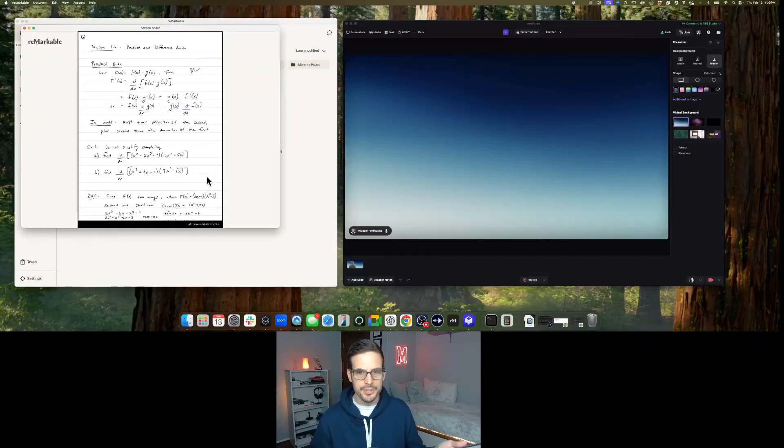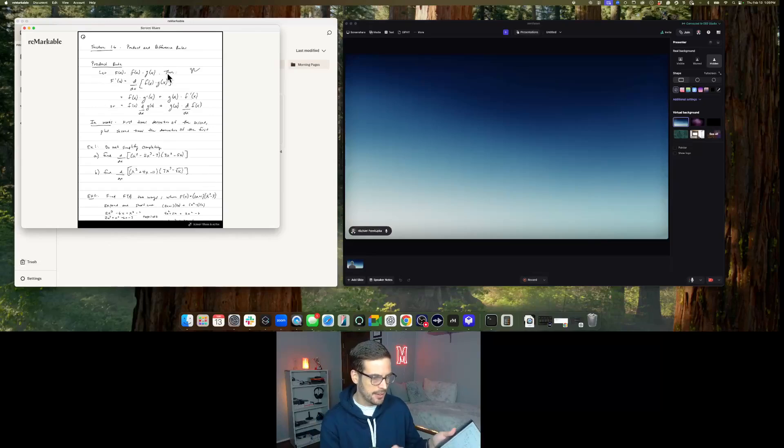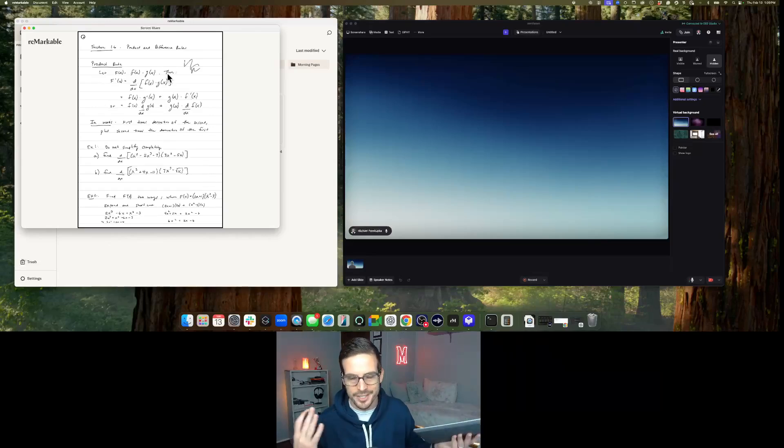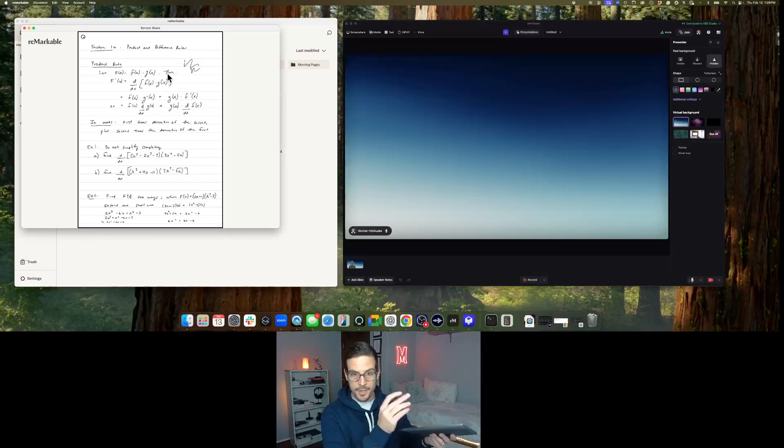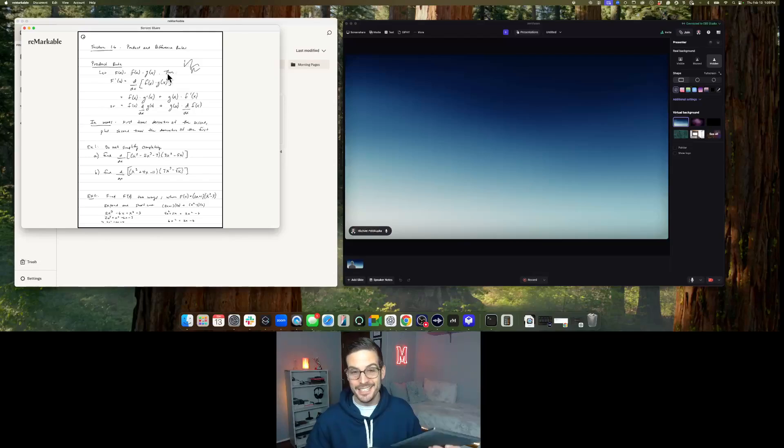And what that will do is it'll show your screen, so that is my live screen as I draw on it. Those are my calc notes. I teach a calc class. And that'll be great. So now anything you write will show up, but you just need to get that in MMMM really easily.